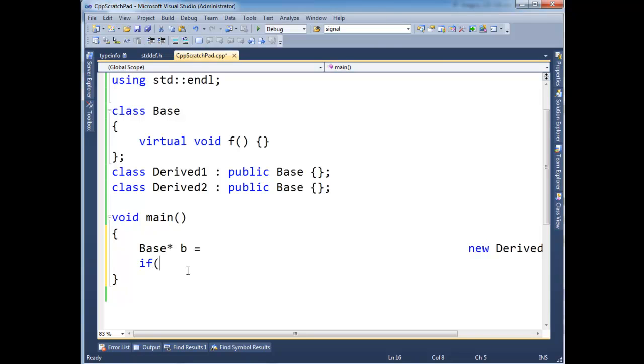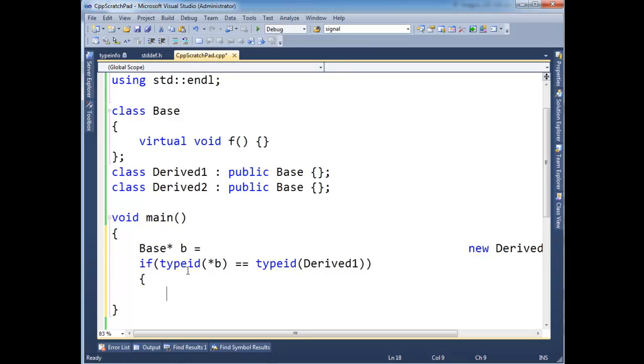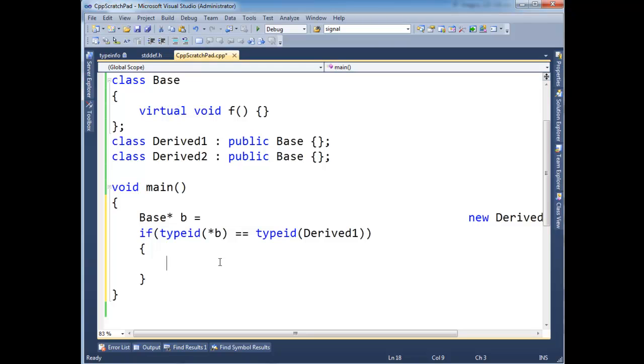if typeid, or not typeof, that's C sharp, forgive me, typeid of star b is equal to typeid of Derived1, then I could do a static cast in here and cast it to a Derived1 and do Derived1 kind of things. Which again, we don't want to, I mean, avoid this like the plague. But if you had, absolutely had to, you could.